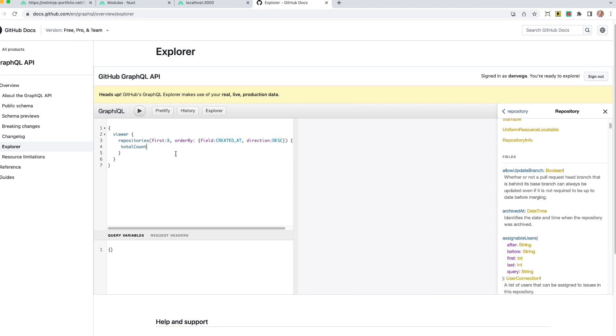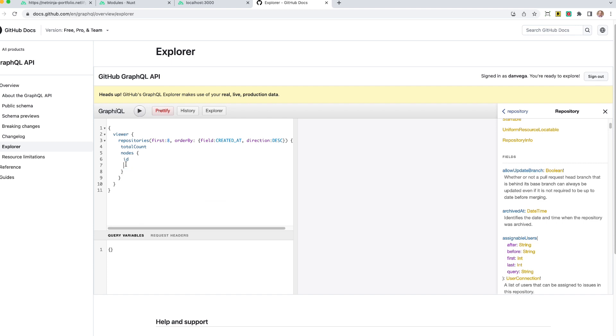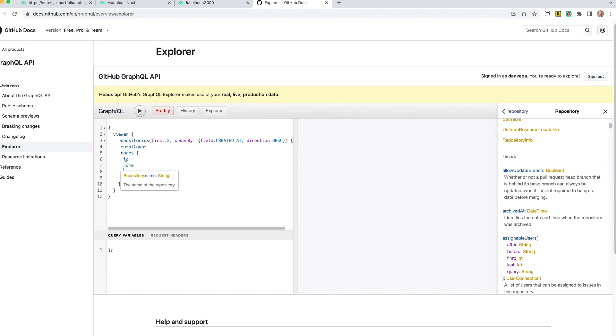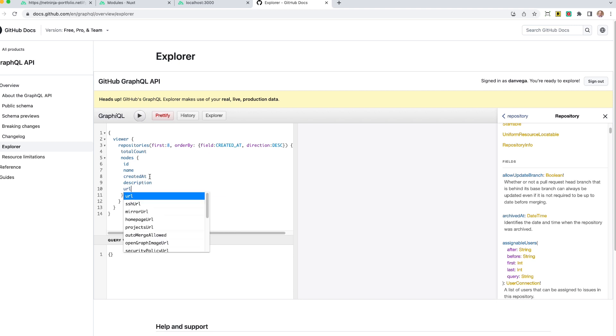Now the thing with GraphQL is it's not just going to return everything. You have to be very specific with what you want. So I'm going to say I want the total count, just in case I always want to find out how many came back, although we know it's going to be eight in this case. But we could always make this an argument if we wanted to. So the total count, and then nodes is going to give us some information about each of those nodes. So we can just say prettify. So inside of nodes, we can say that we want things like the ID, we want the name, created at, the description URL.